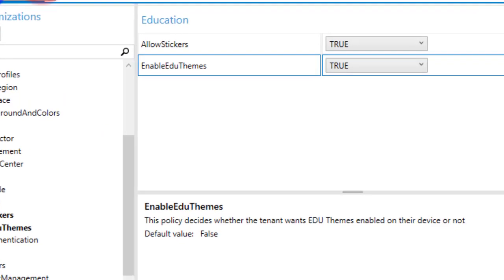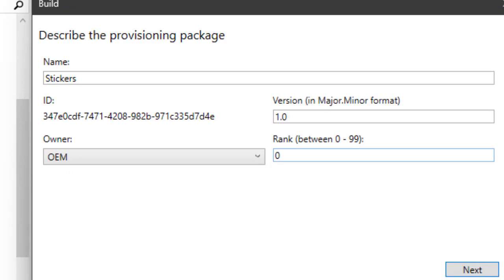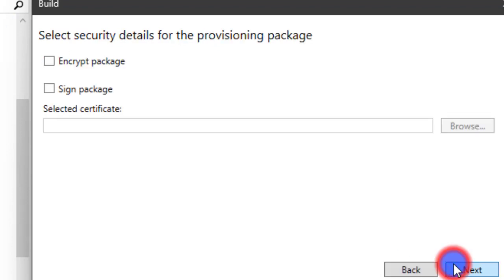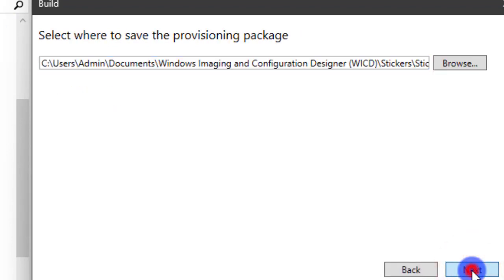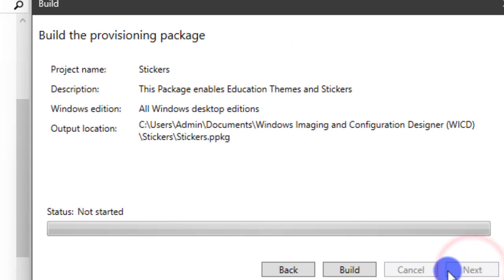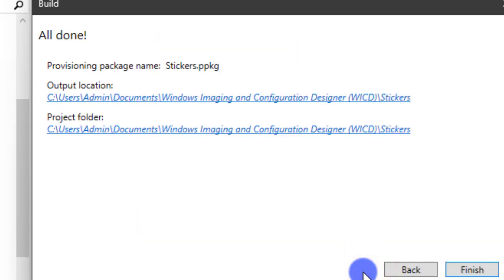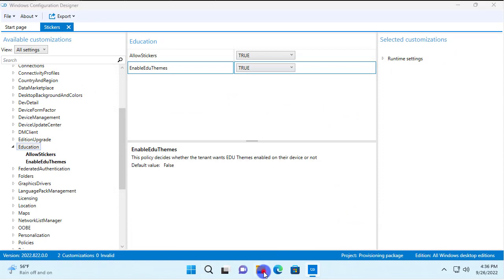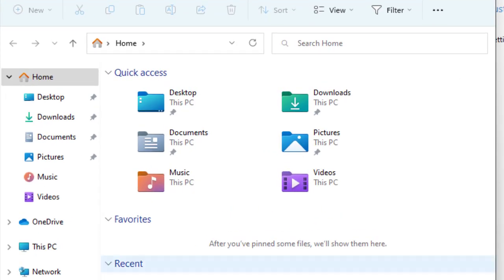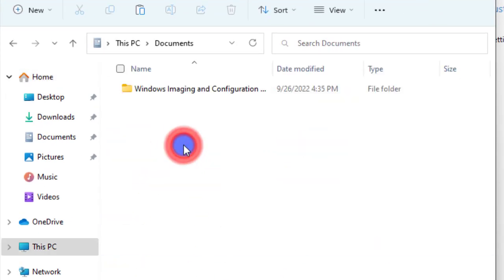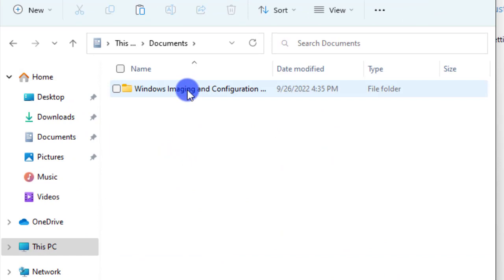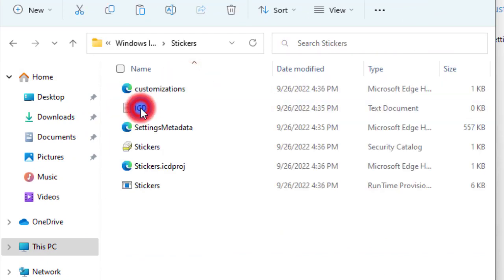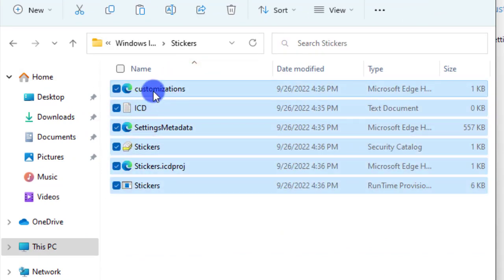Next, click Export and save your package to your desired location. I'll save it to the default location. Click Next, click Next, and Build. Click Finish. If we go to our desktop and look in My Documents, we can find the sticker package.